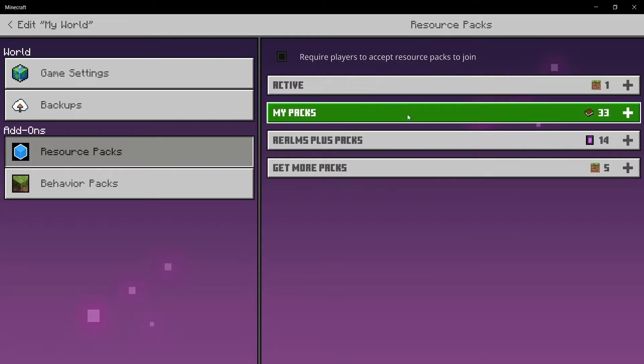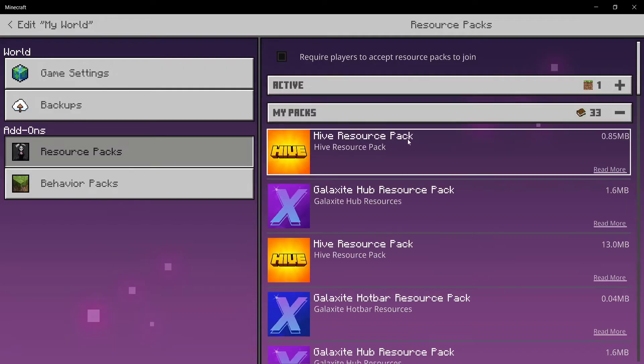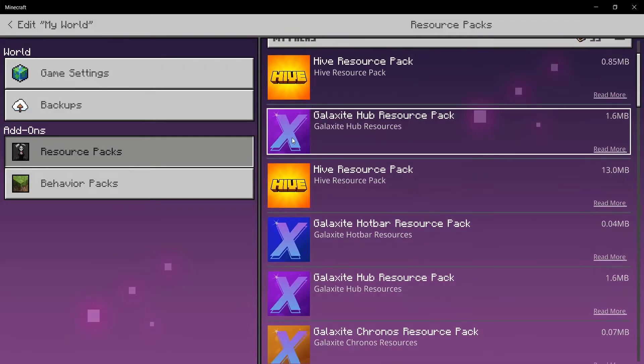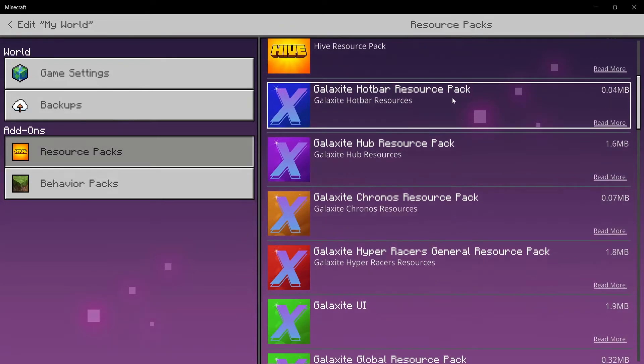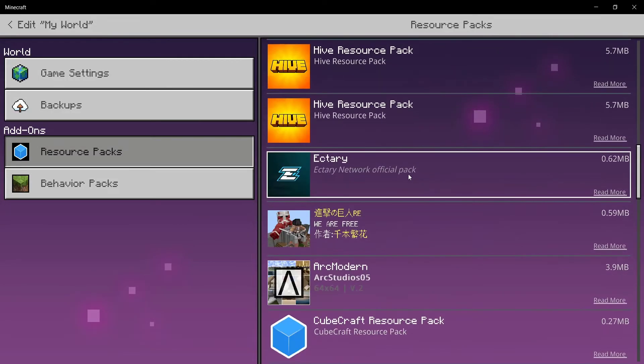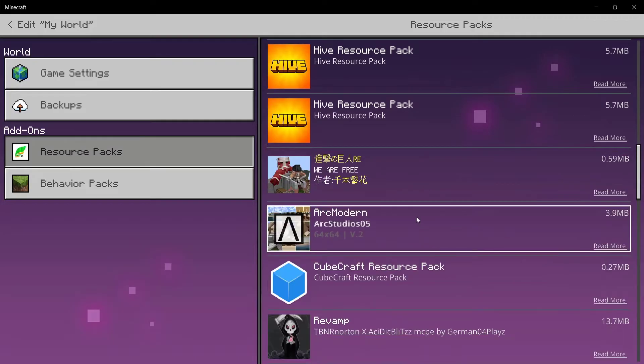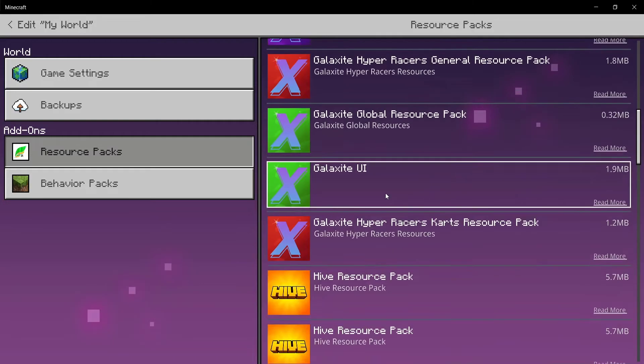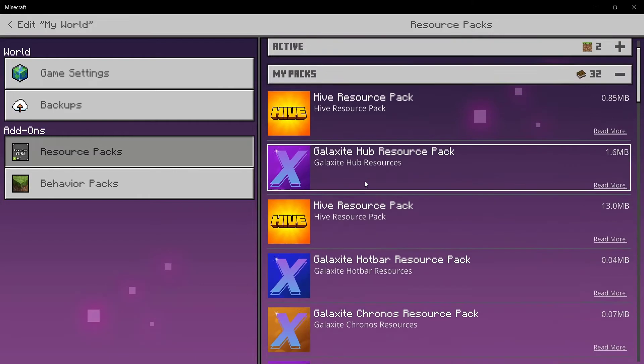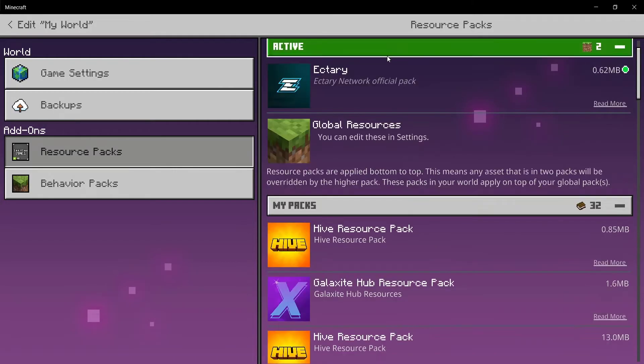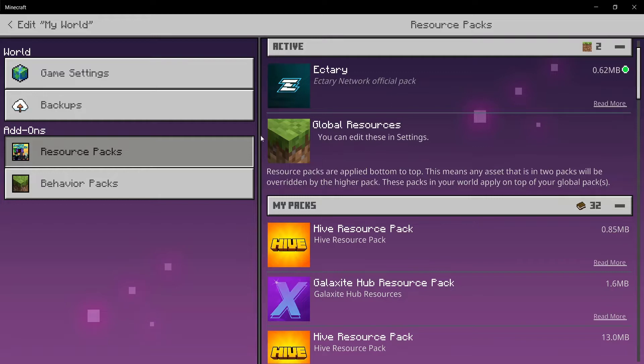After that, what you need to do is go ahead and click on 'My Packs'. Under my packs, select your pack that you have downloaded, and then go ahead and click on activate. I'm just going to click on activate, and now it's going to show in the active packs. Now what you can do is go ahead and exit it.